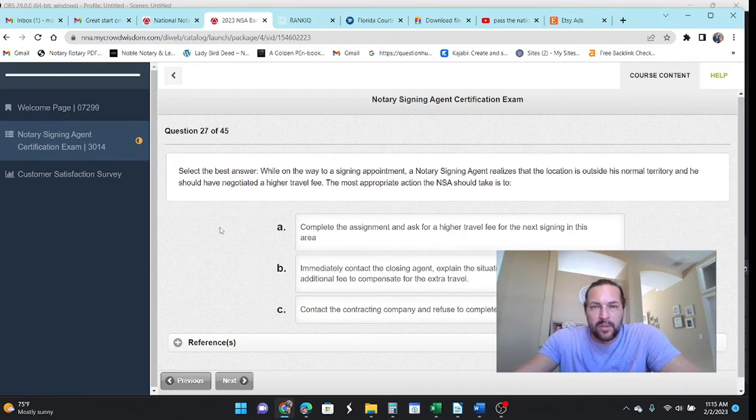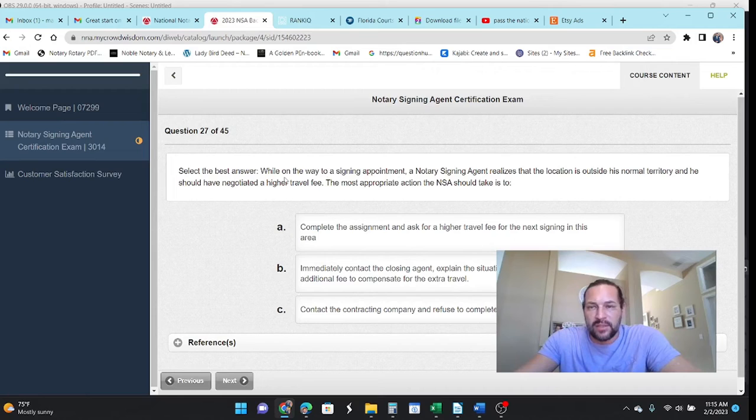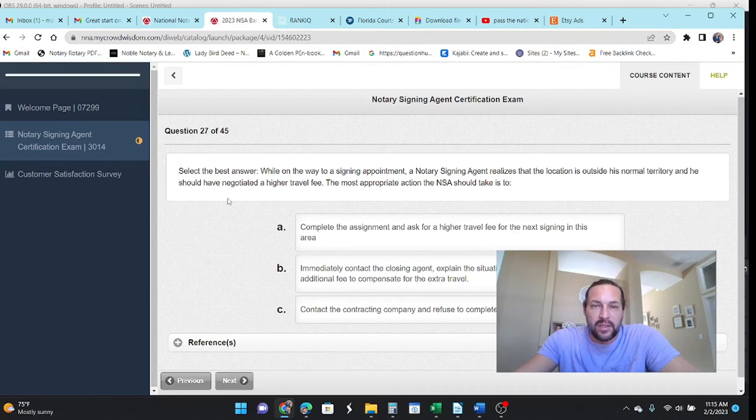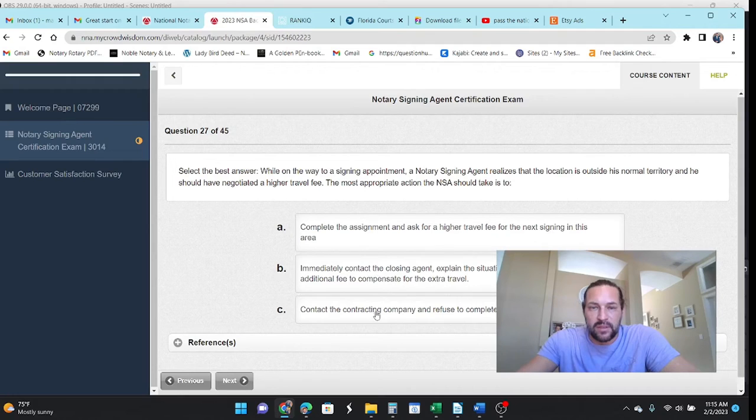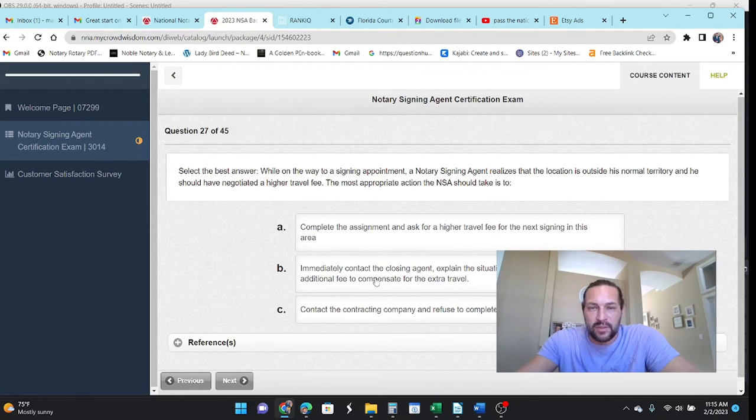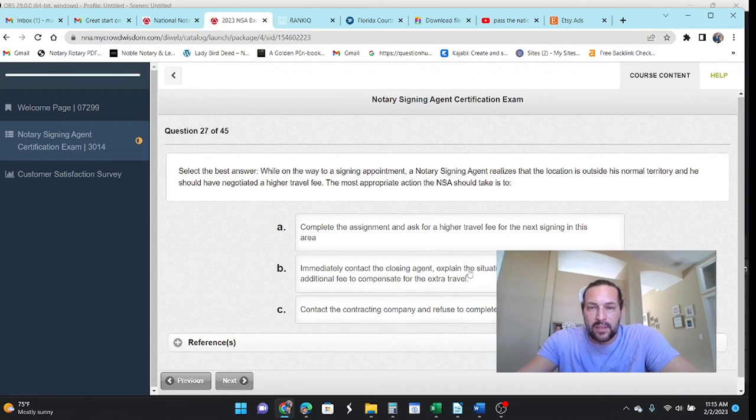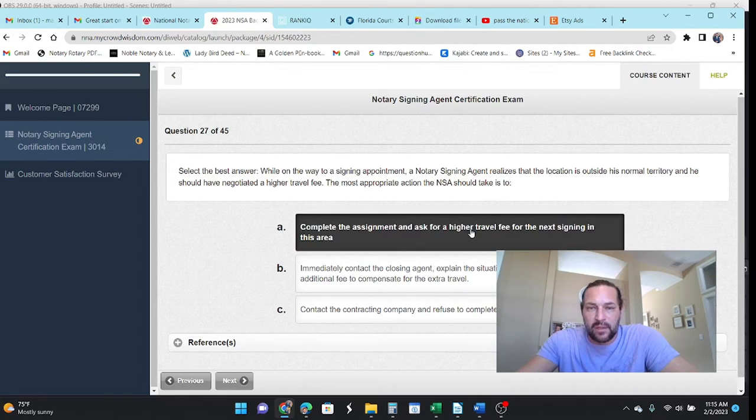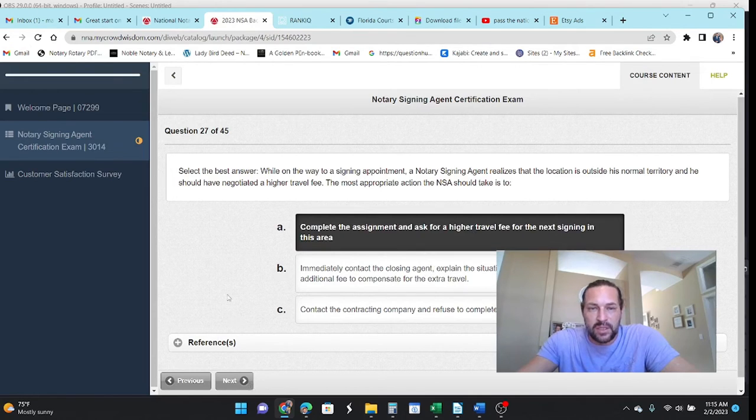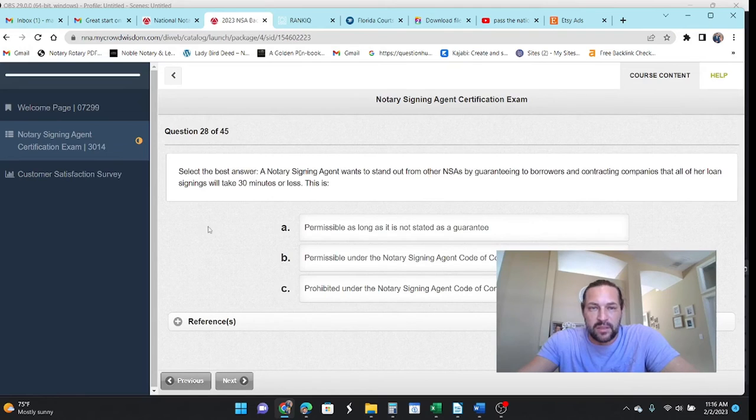While on your way to a signing appointment, an NSA realizes the location is outside of their territory and they should have charged more. The appropriate action should be complete the assignment and ask for a higher travel fee. No. Just make a note of it. Contact the company and refuse. That's kind of rude. You know, people are depending on you at this point. So, contact the closing agent and explain and negotiate additional fee for the extra travel. So, I would just say, you know, better luck next time. Right? What you got to do is just make a note.